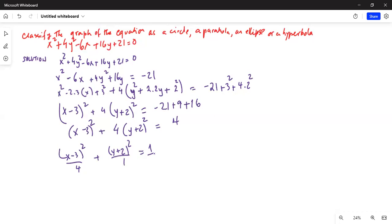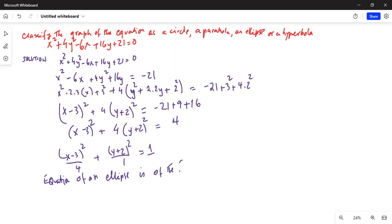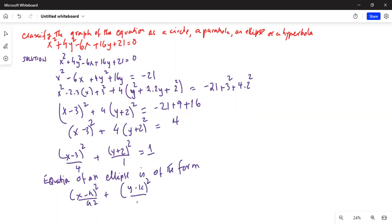Now compare this with the standard equation of an ellipse. The standard form of the equation of an ellipse is (x minus h) squared over a squared plus (y minus k) squared over b squared equals 1.